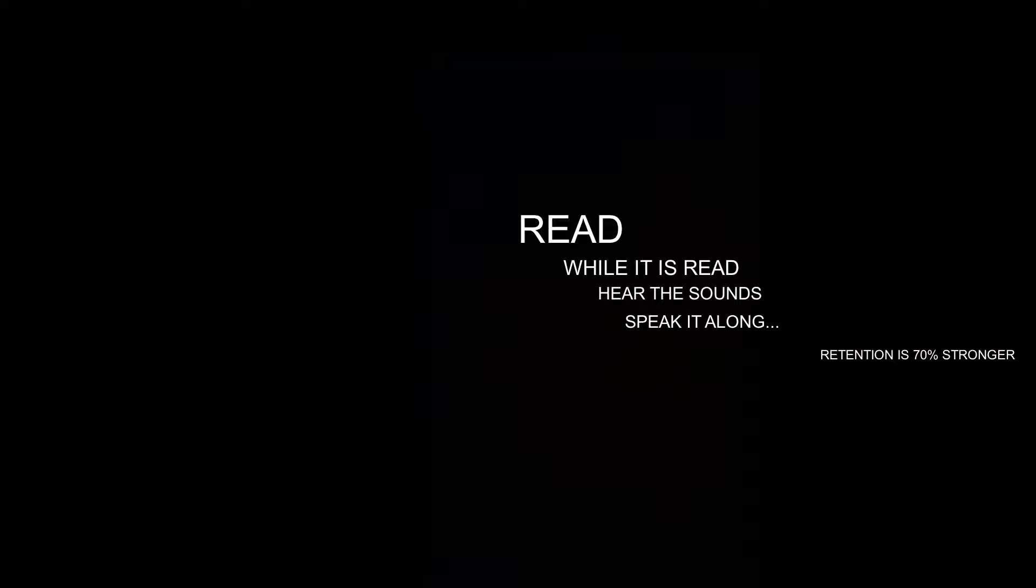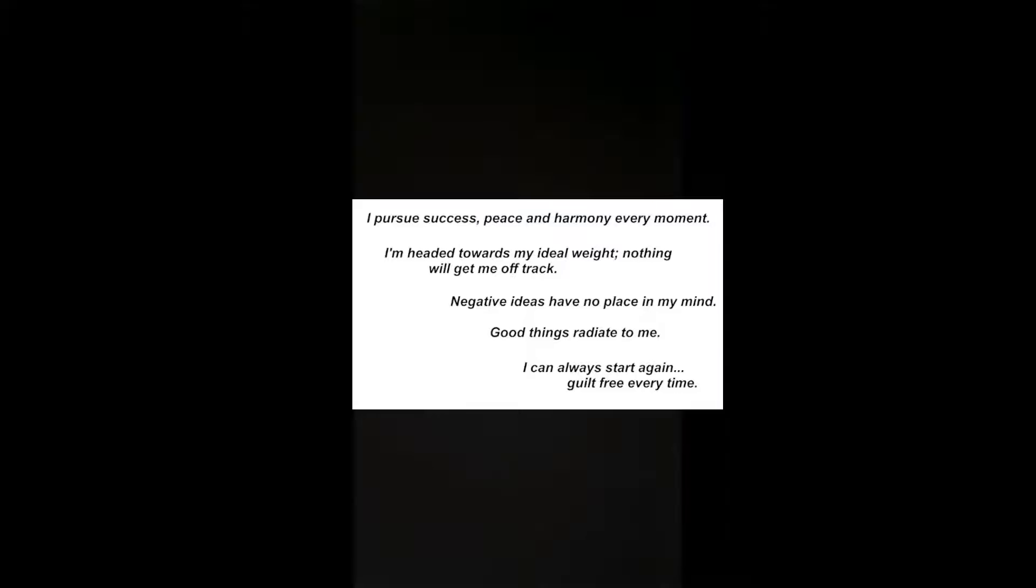It has been proven that if you read something while it's being read to you, and you see the words and you hear the sounds and you speak it along with them, you will retain the information 70 percent stronger. So why don't you give it a try beginning right now?